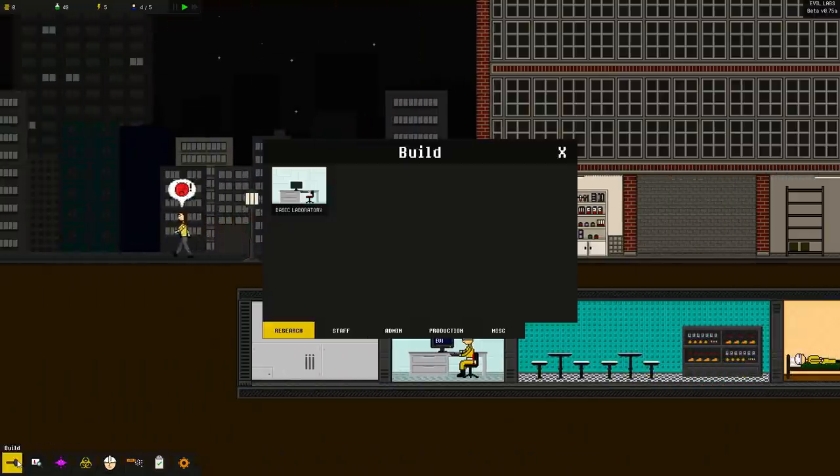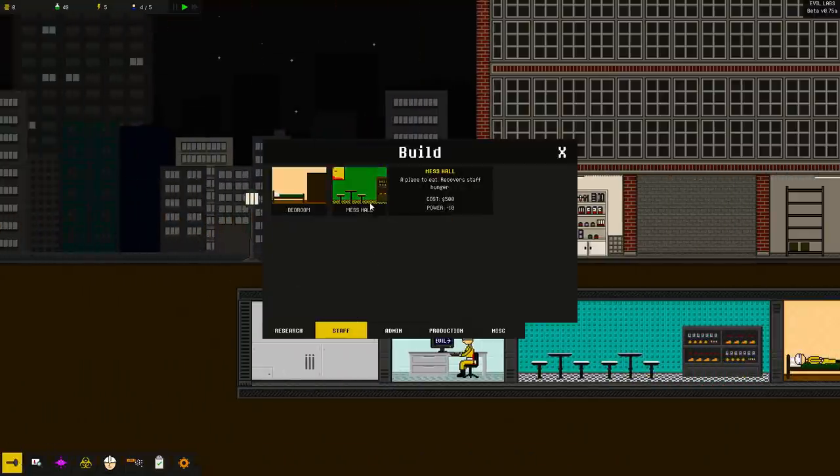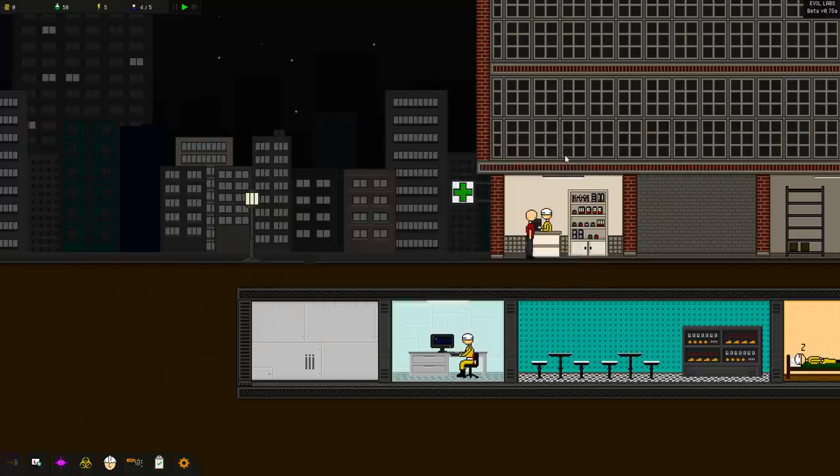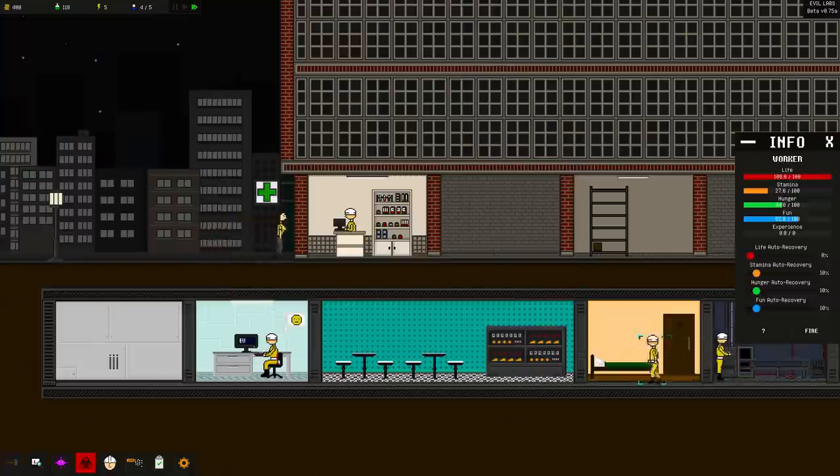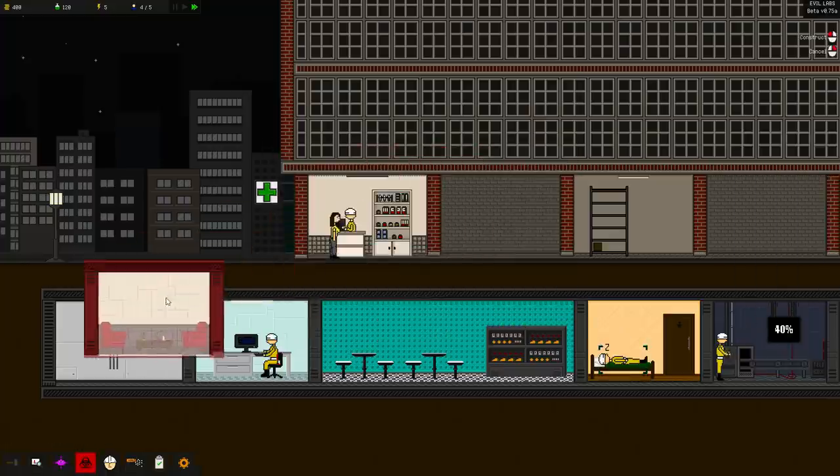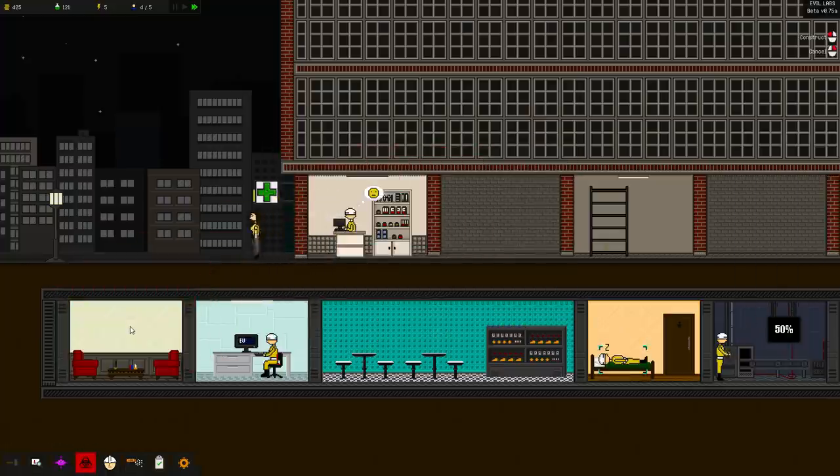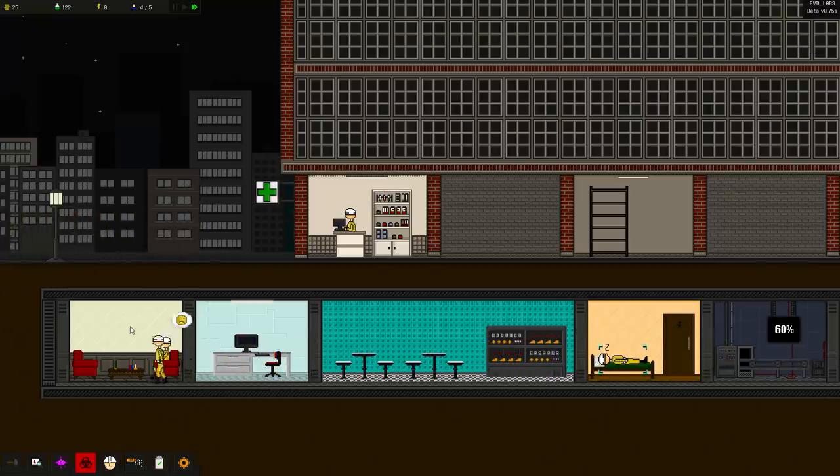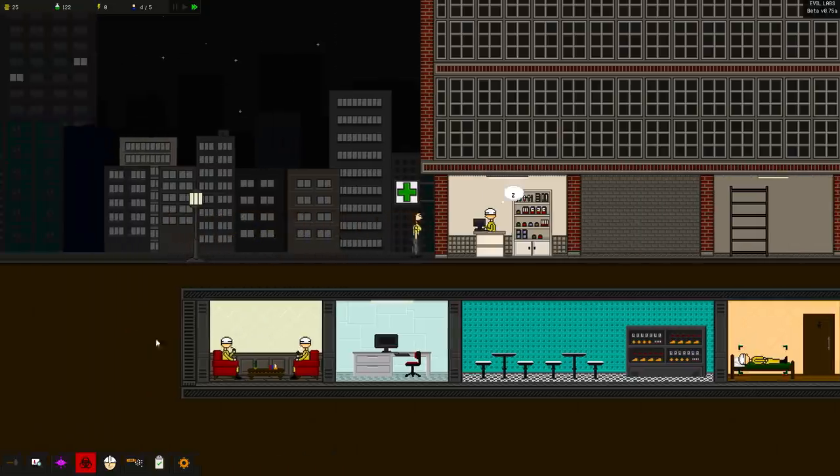All right. We got enough money. Let's go ahead and build. We're going to build ourselves a nice living room. Oh, and it just barely fits. Thank God. All right. Put a nice living room over here. Now people are going to start using the living room big time.